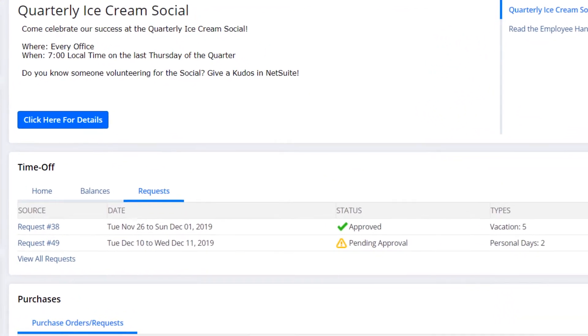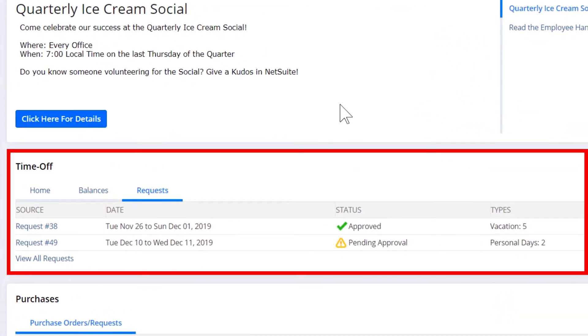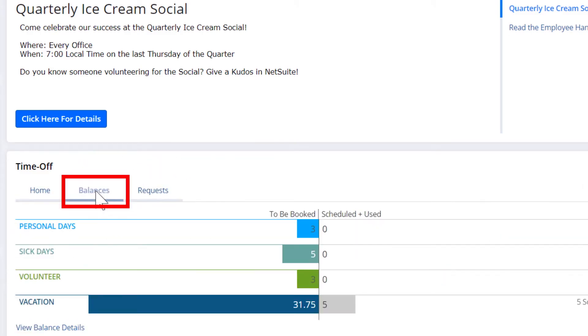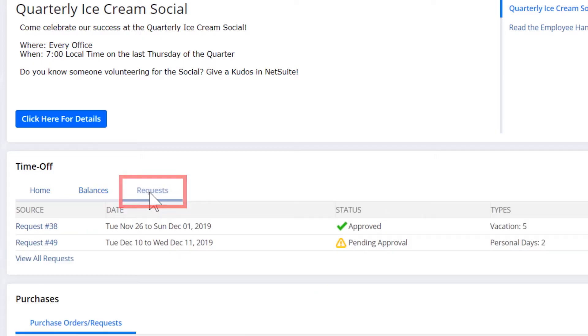SuitePeople includes a robust time off management functional area. The time off portlet provides visibility into an employee's entitlement balances and approval status of requests.